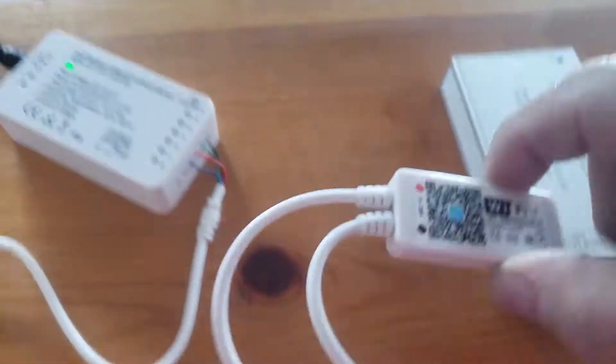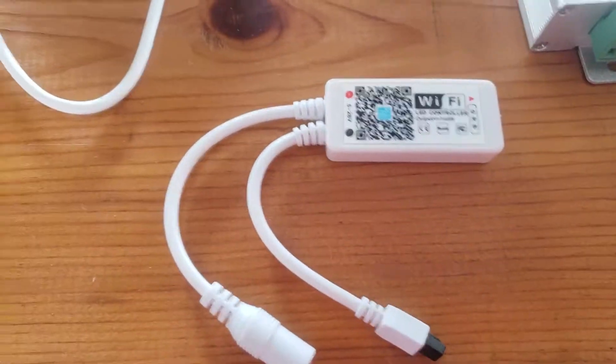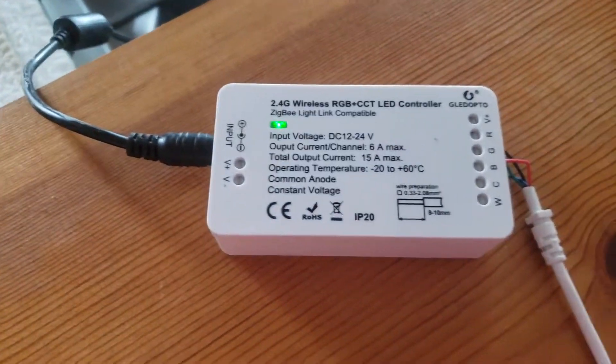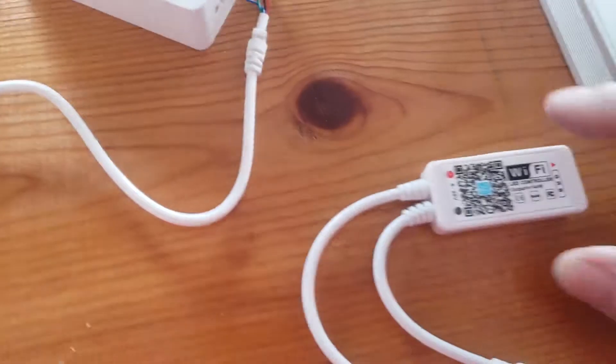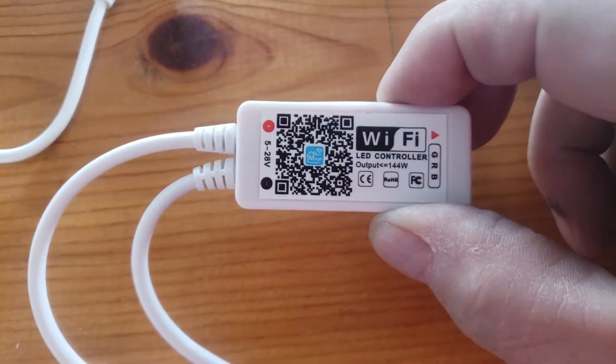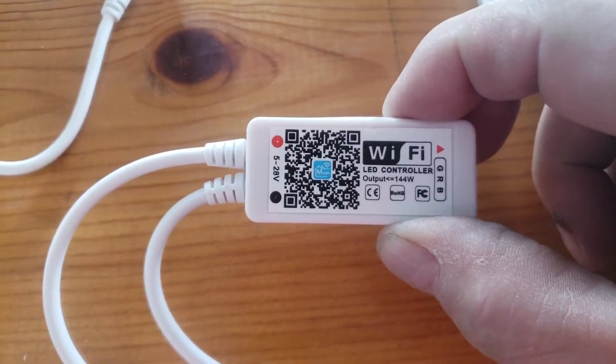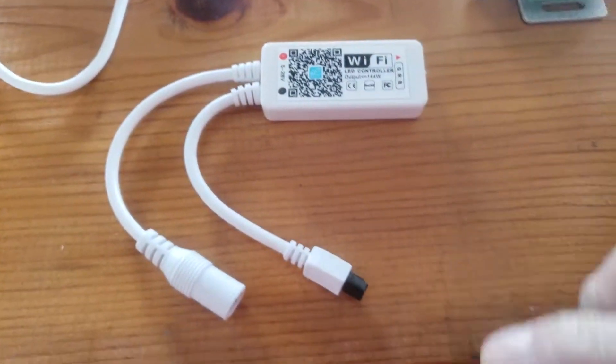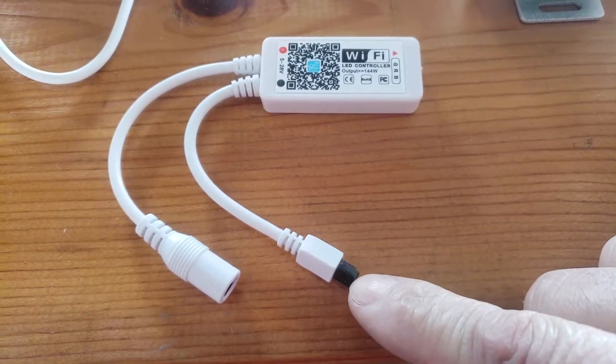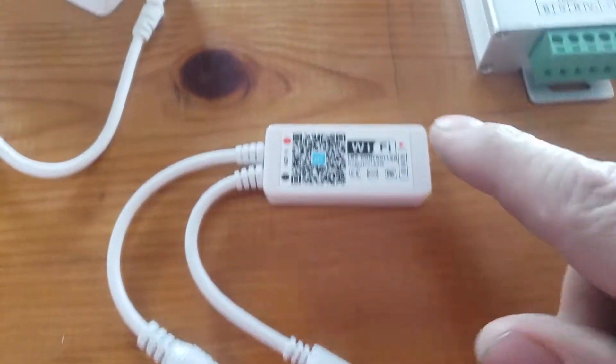This device here, first of all, the Zigbee is about $30. This device here, generic Wi-Fi LED controller, which also has IR infrared capabilities.